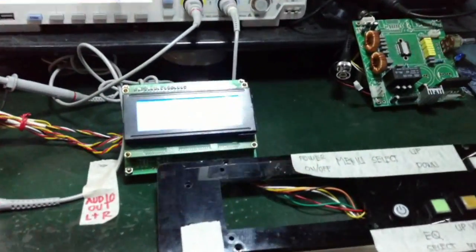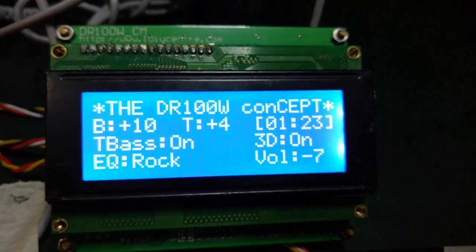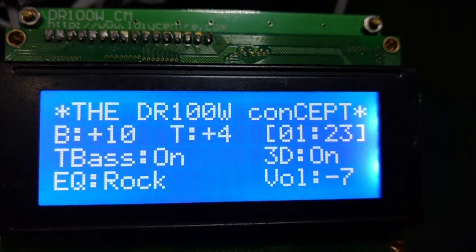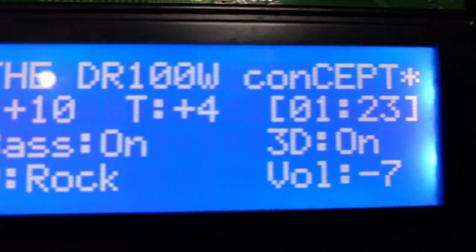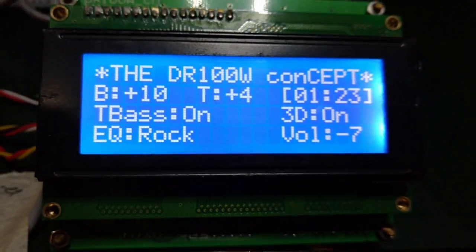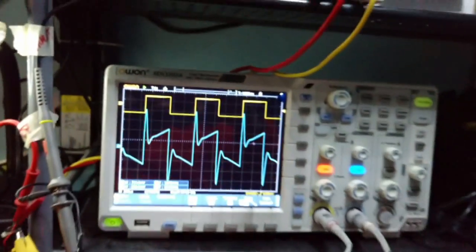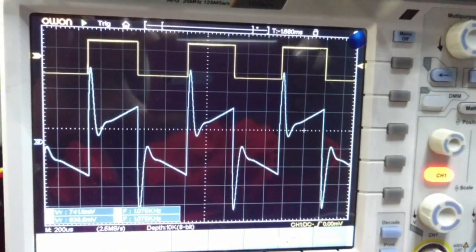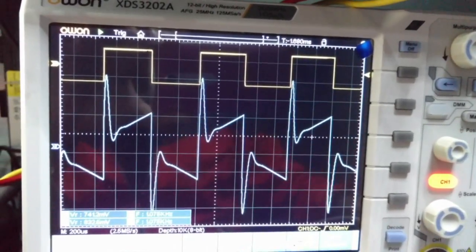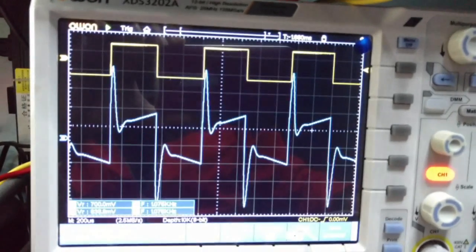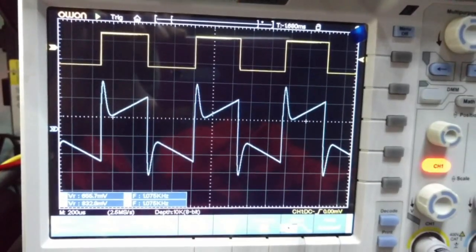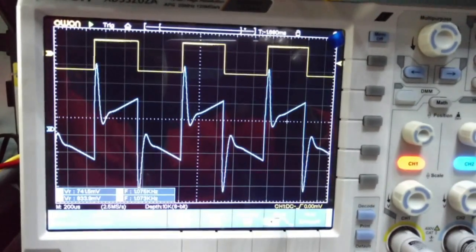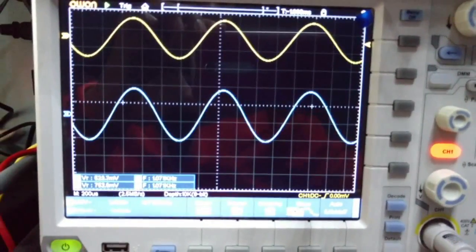Let's see the result signal when we mix the functions, effects, and tone control. Currently the bass is boosted at 10 dB, treble boosted at 4 dB, and turbo bass boosted at 5 dB. 3D sound is on, EQ is set to rack, with a volume control of minus 7 dB. Here we go — we can see the output with these settings, and if we change the EQ mode to pops, classic, jazz, normal, and rock.